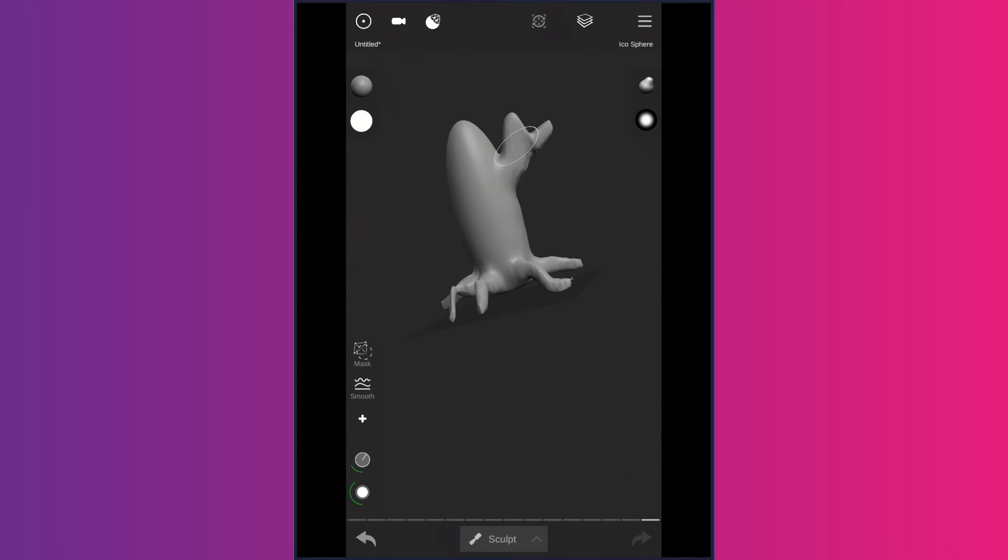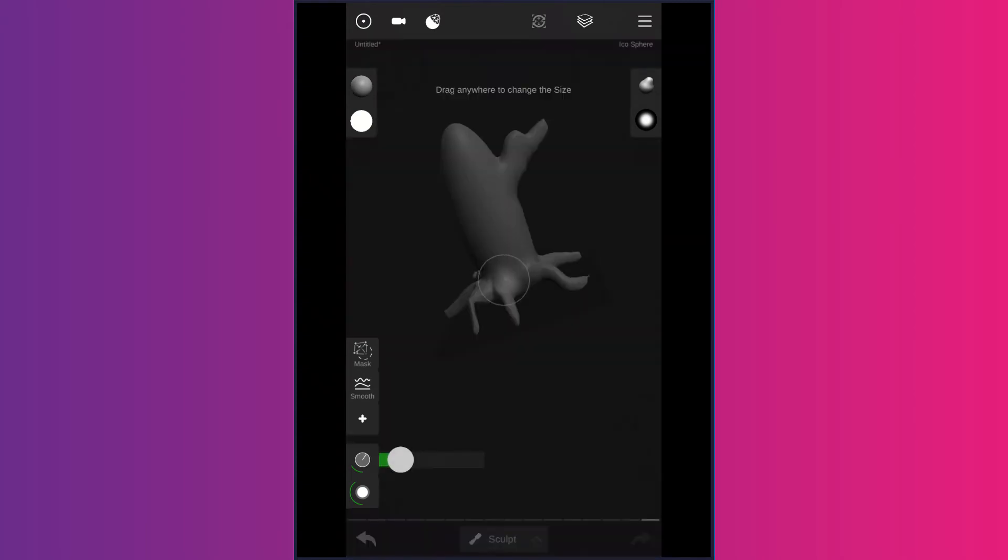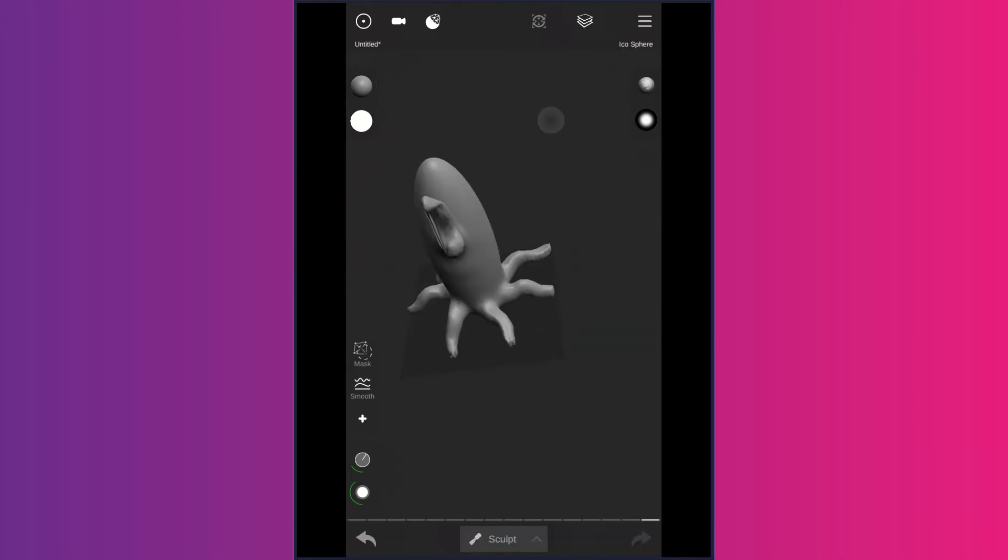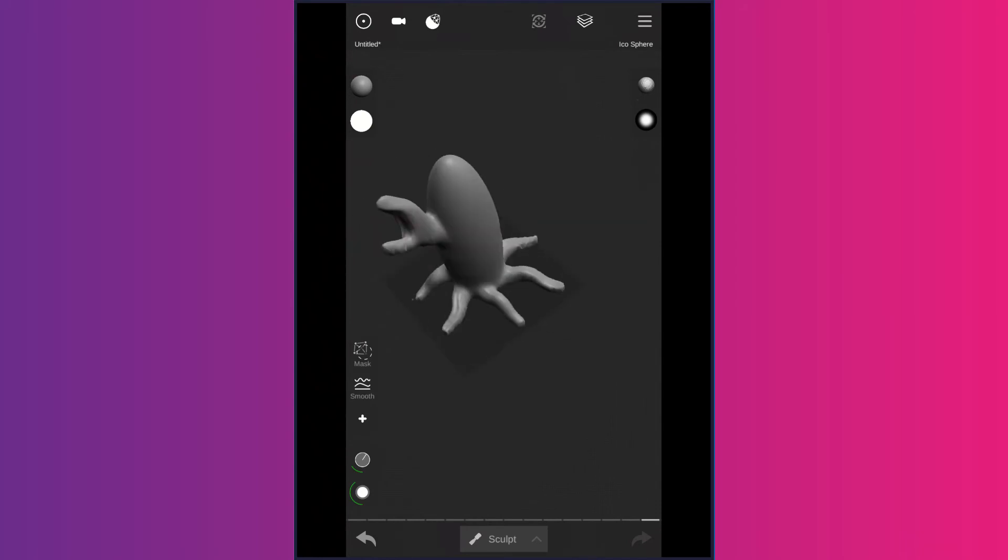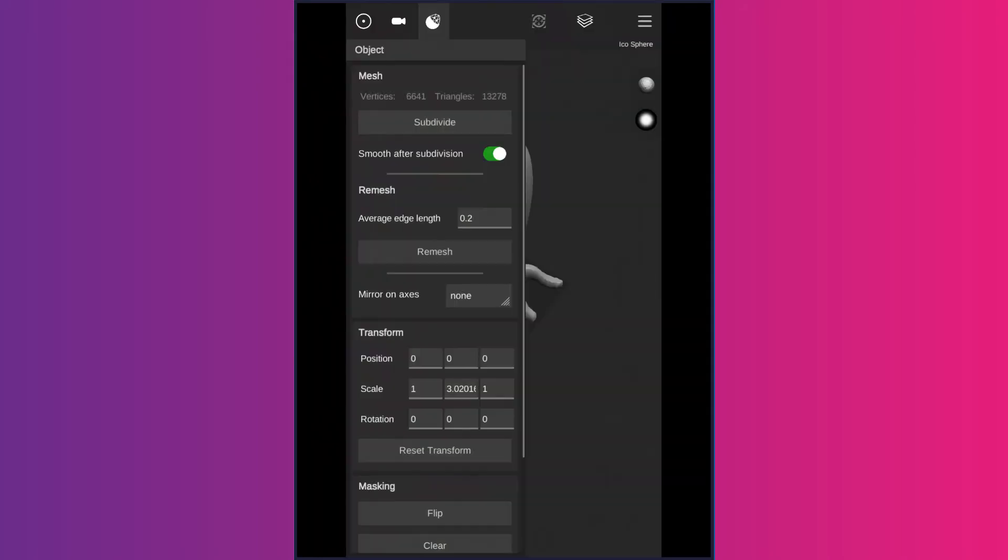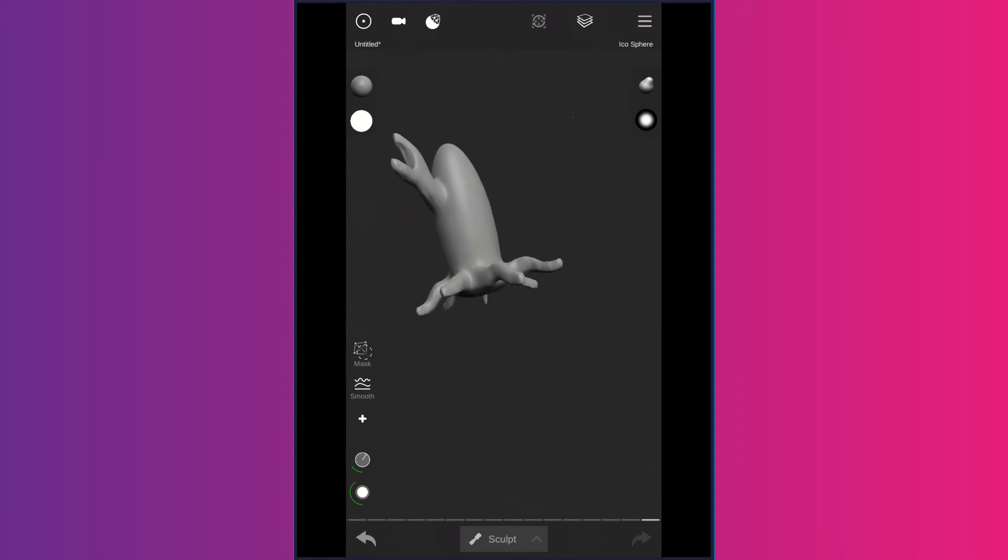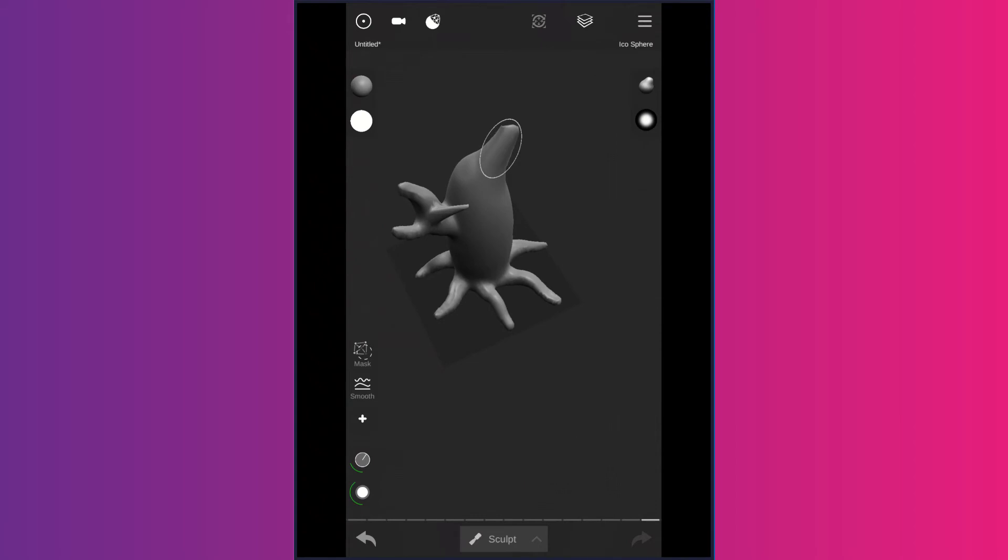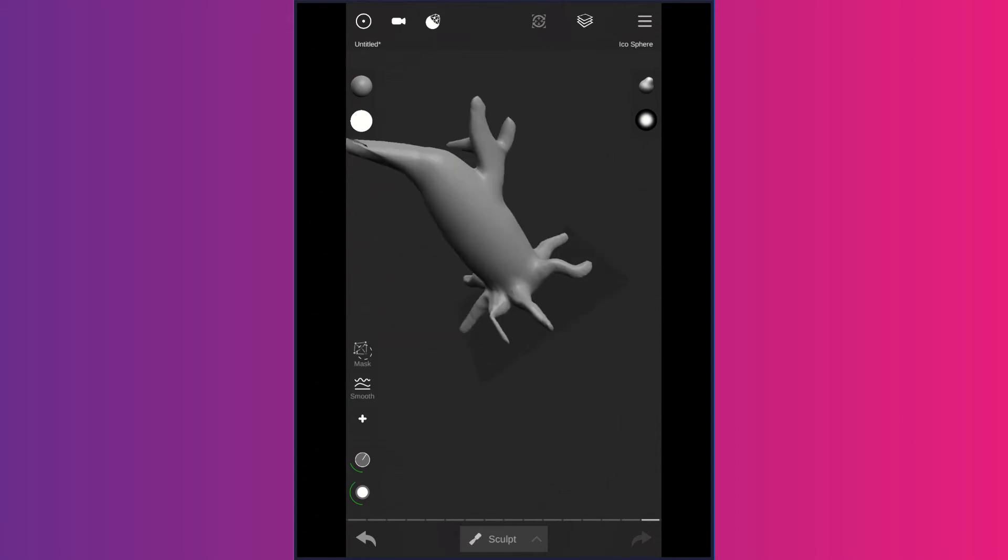As you can see, I use the remesh tool as many times as I want. It just adds a bit of triangles at a time, and it redistributes all of them. This is by far my favorite, the best of all the updates.